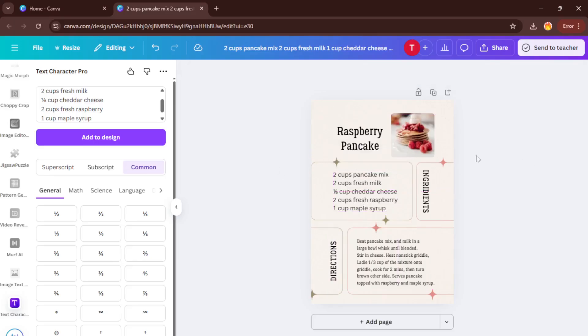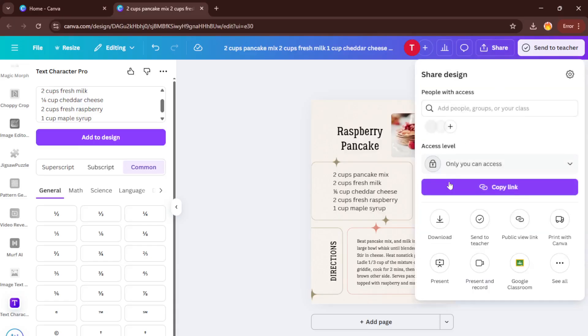And there you have it. That's all it takes to add a special character in Canva using Text Character Pro and keep your design looking sharp and consistent.